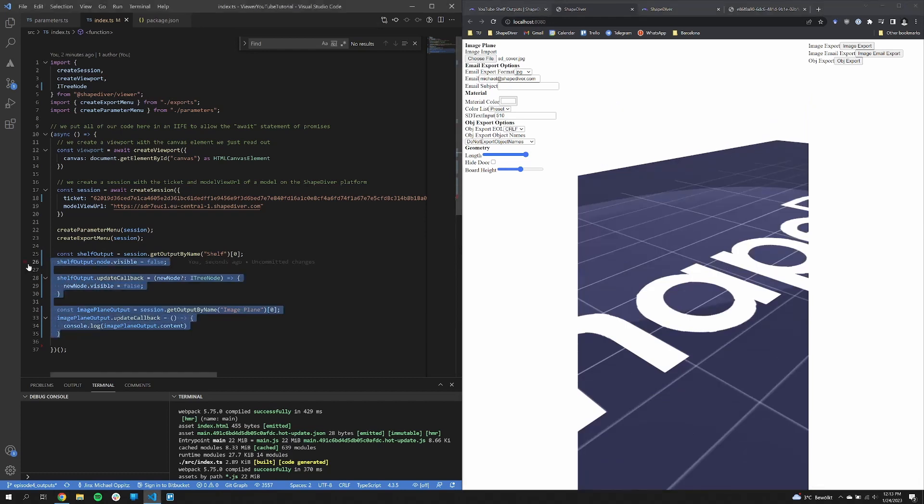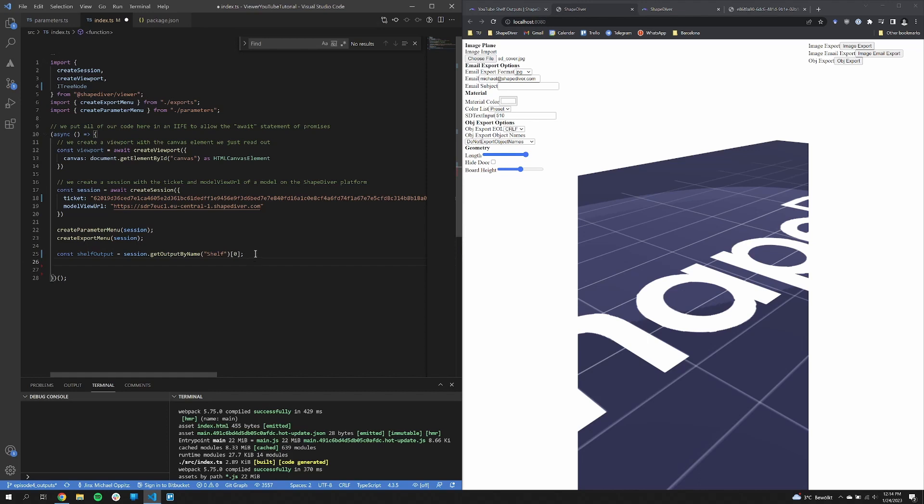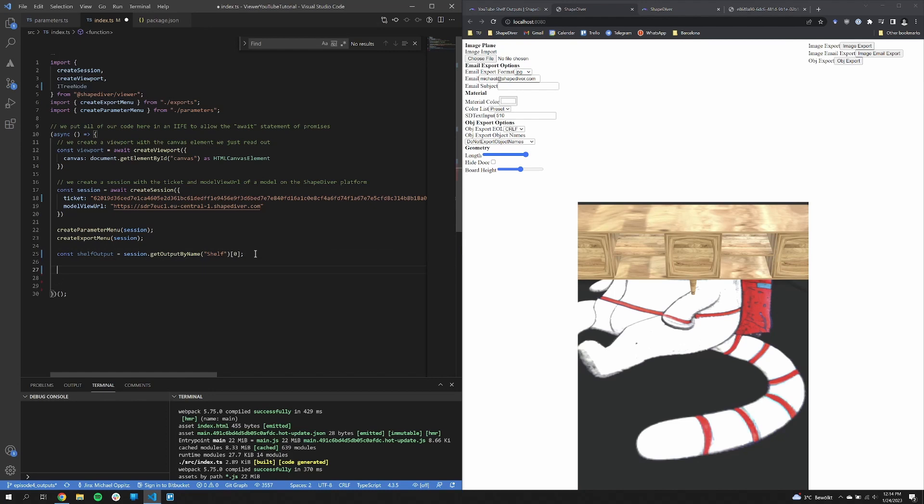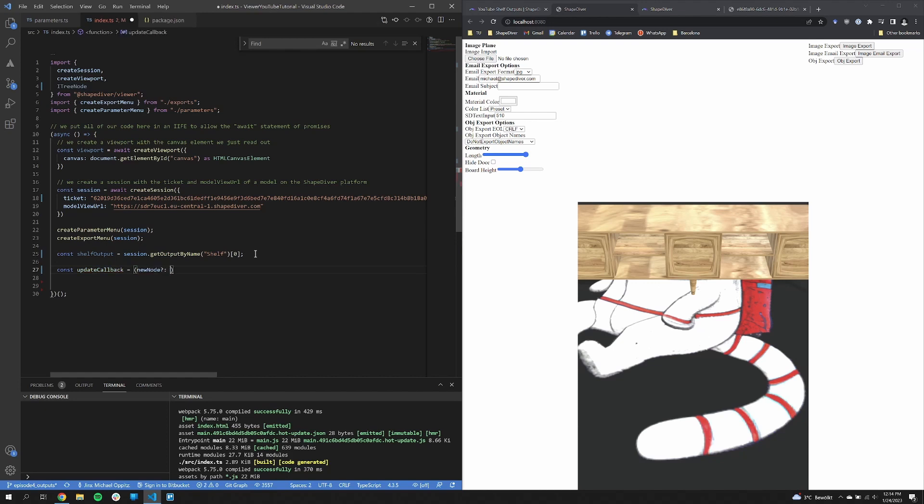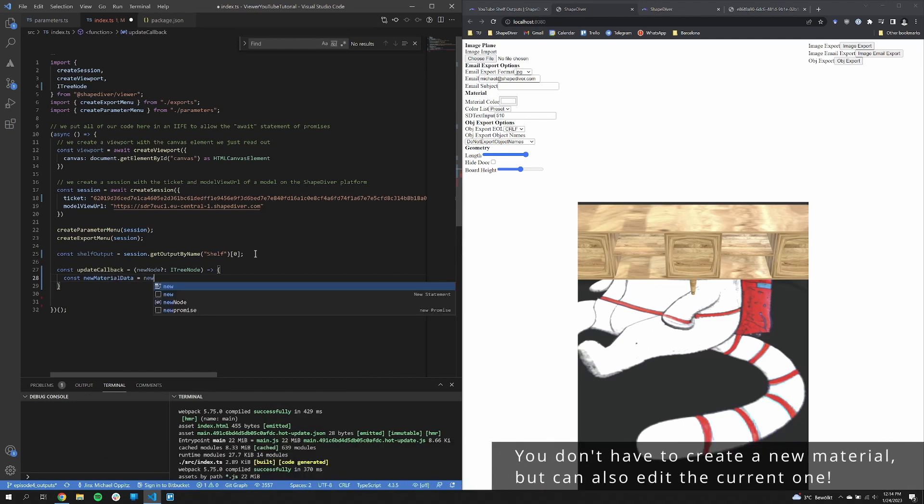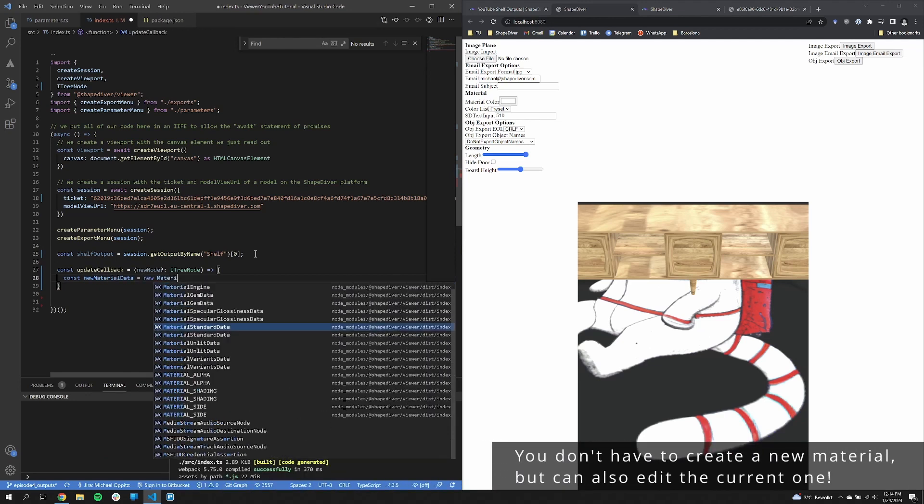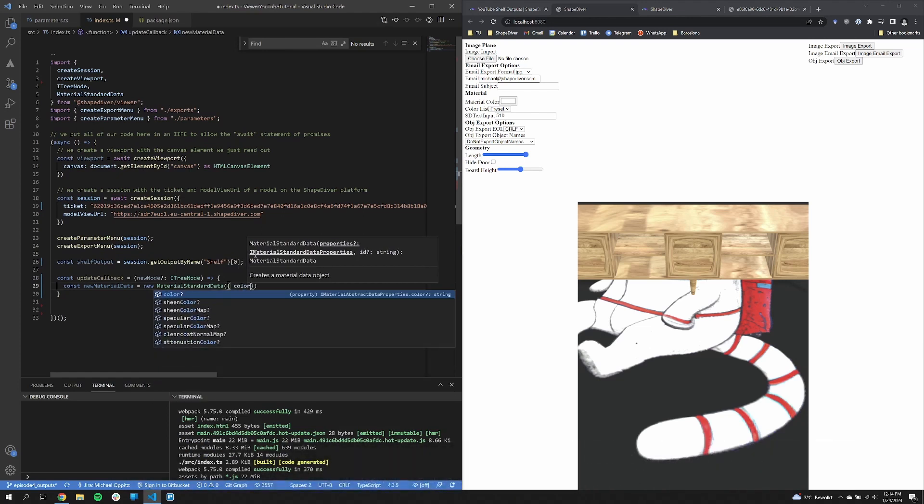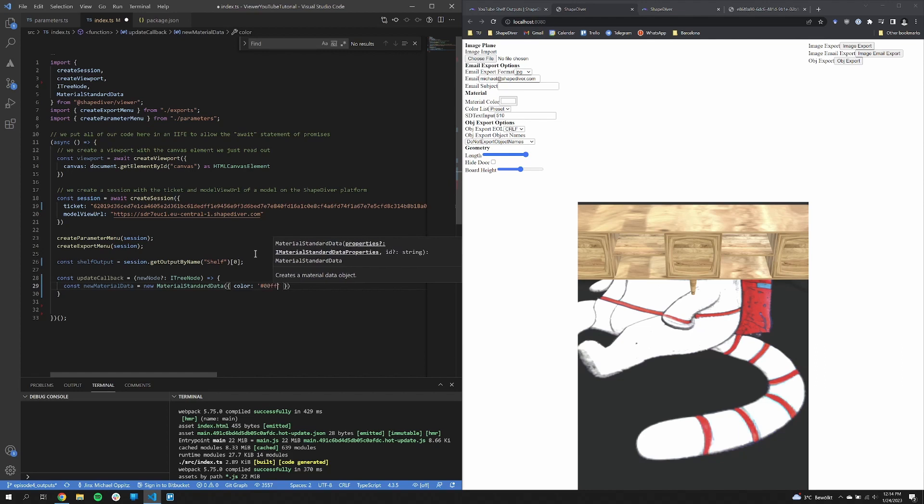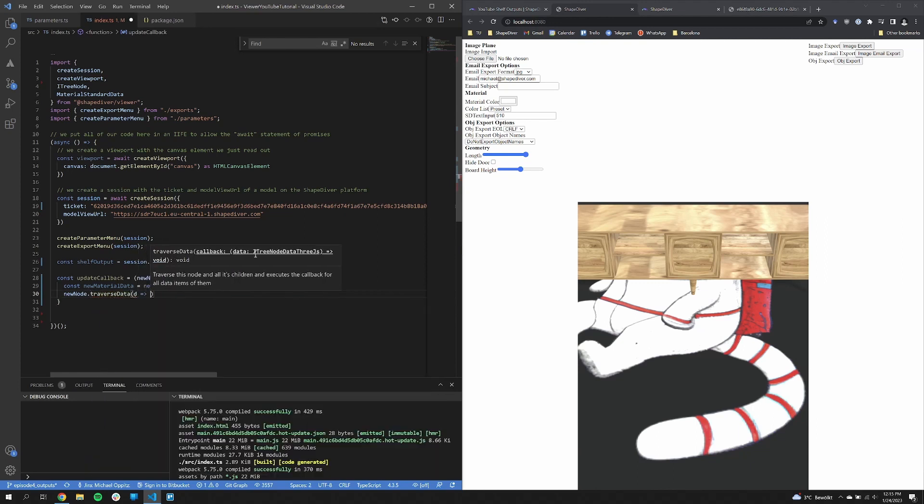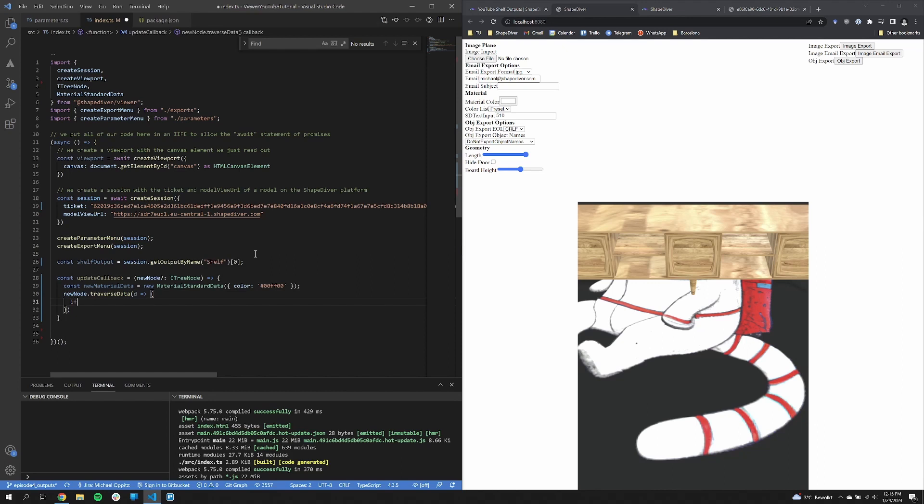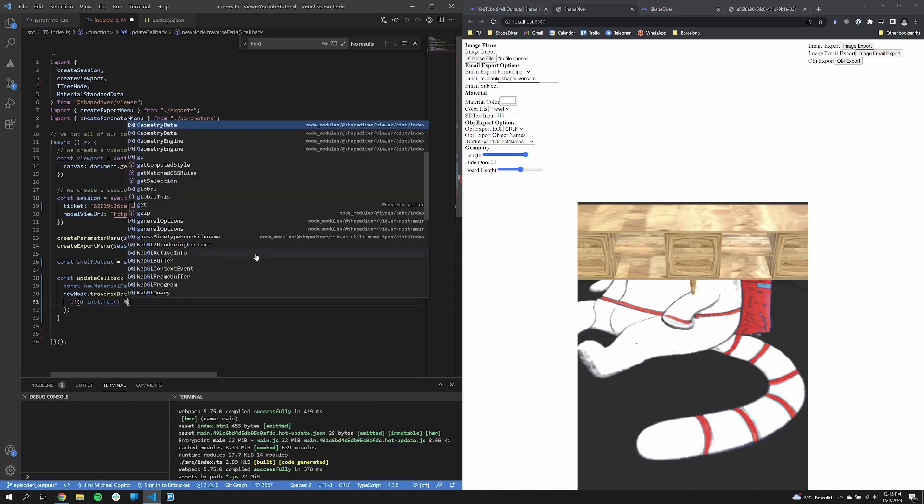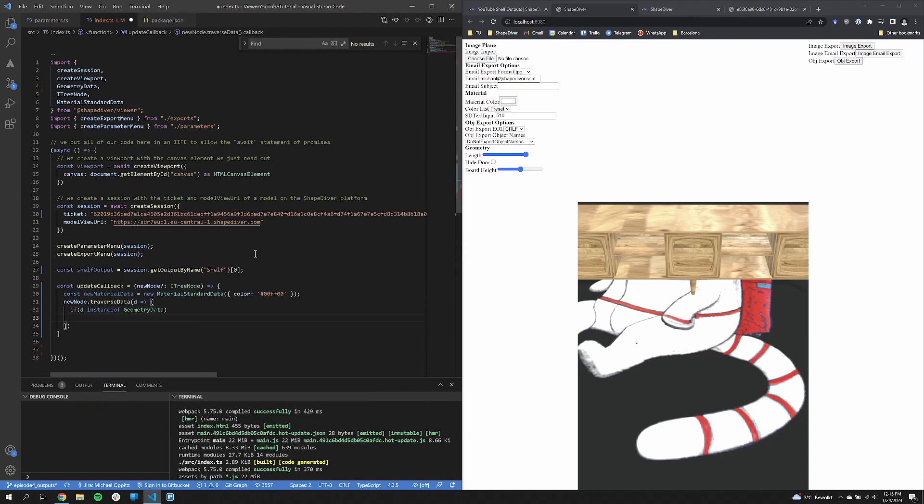Now for the next part, I want to change the material of this output. So this can also be done with the update callback. In this case, I now create a new material data item. So there are different materials that you can use. All of that is linked in the description. In this case, we're just going to use the standard material with a green color. So that we want to apply this green color to our shelf. So that the shelf is just green without anything else. Now we traverse this node to get to all the geometry and then apply this new material to all of the geometry. So this is relatively easy to do.